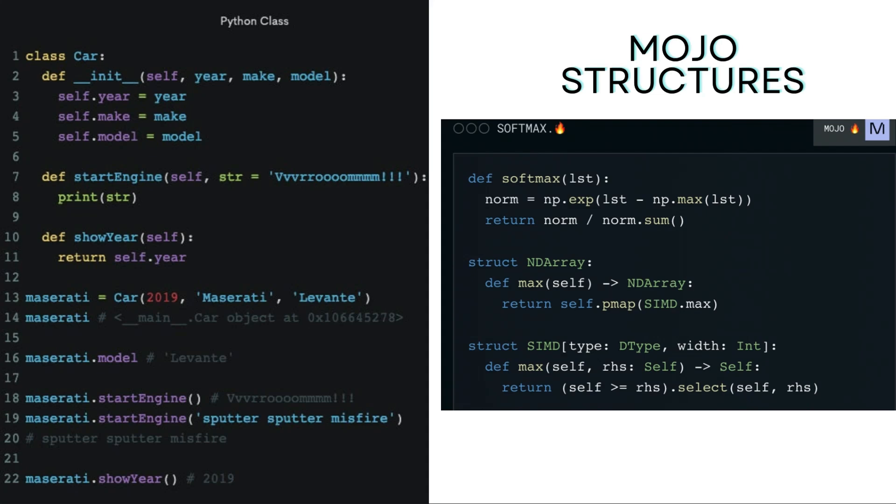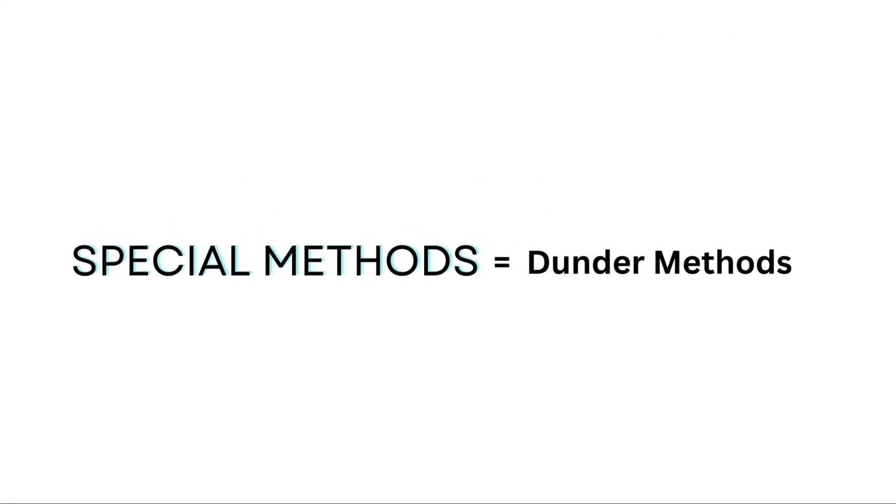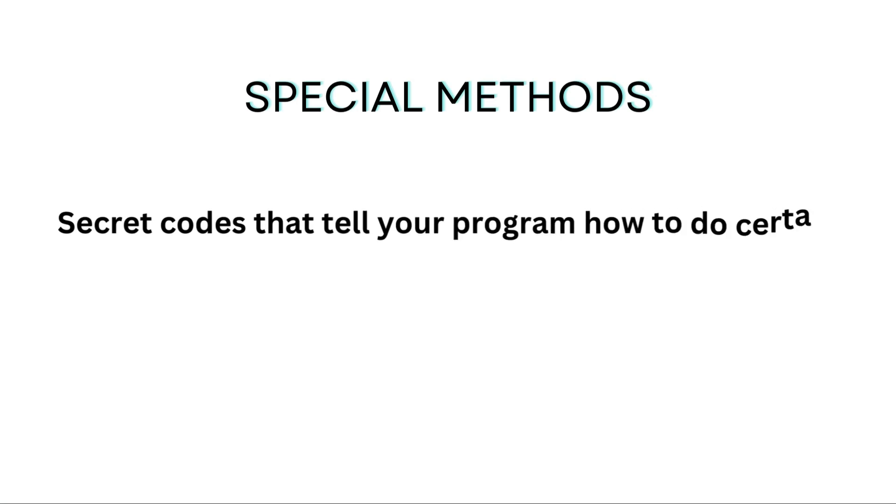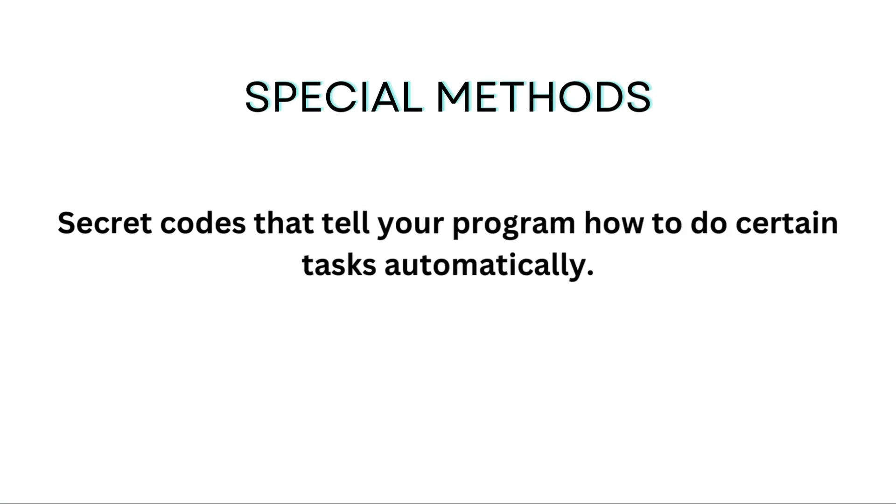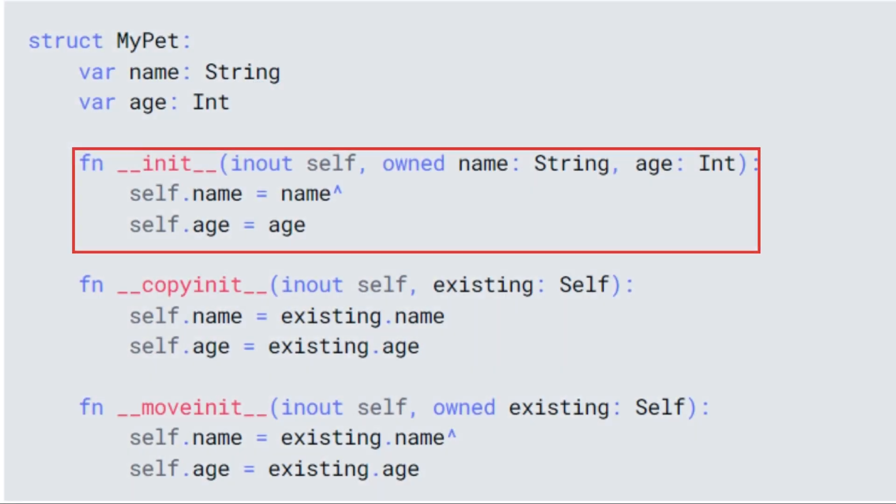In mojo, these special methods are called dunder methods. They handle things like when your object is created or destroyed, or even how it compares to other objects. Mojo calls the init method when you create an instance of the struct, and when mojo destroys the instance, it calls the del method if it exists.